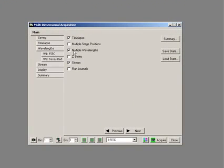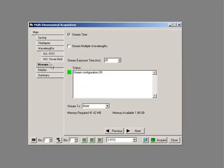If we enable wavelength, what we'll find under stream now is that we have stream multiple wavelengths as well. This may be that you're going as quickly as you possibly can, maybe you're doing a ratio experiment, something like that.